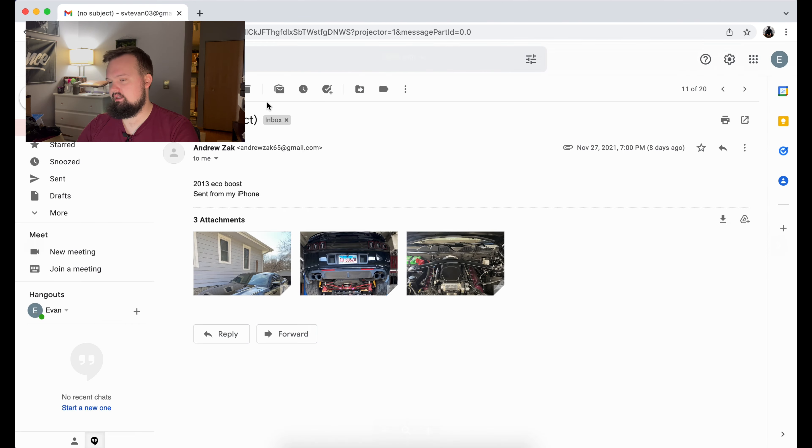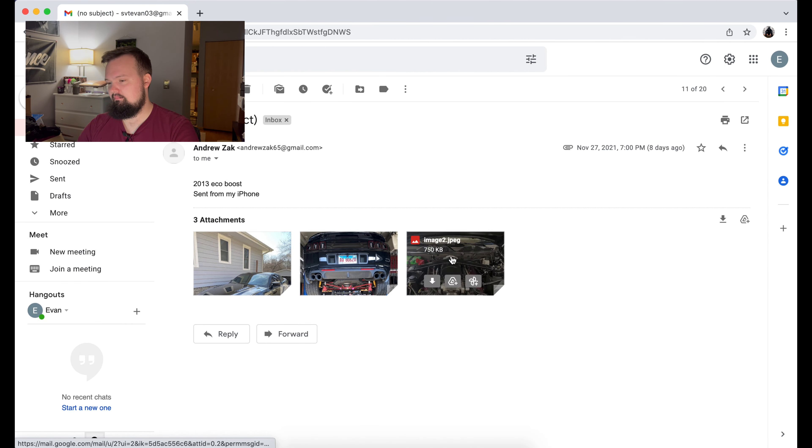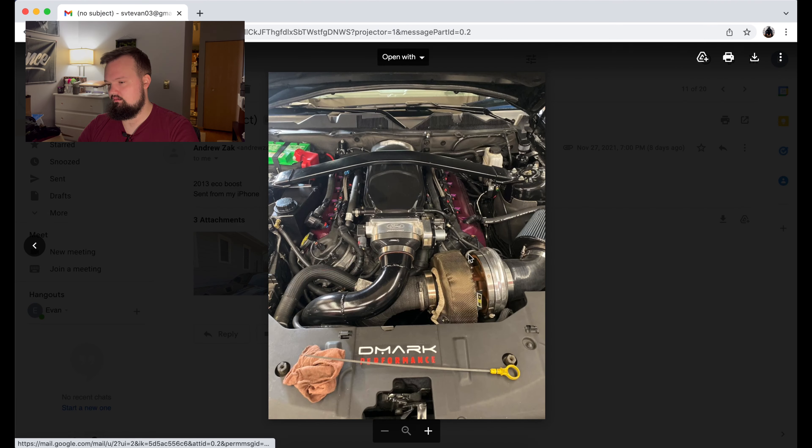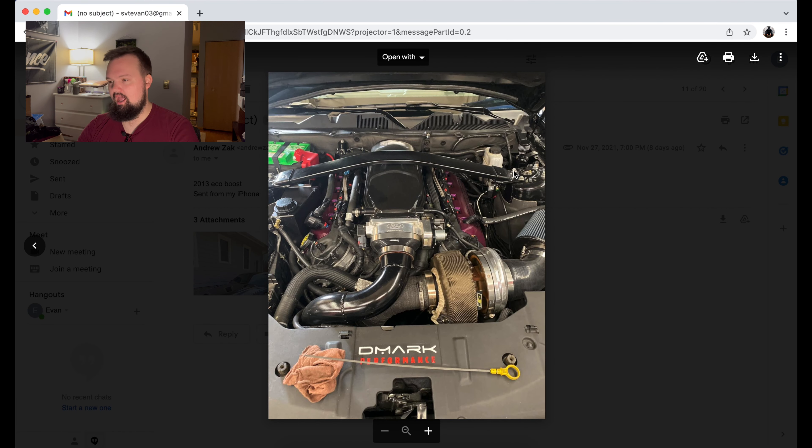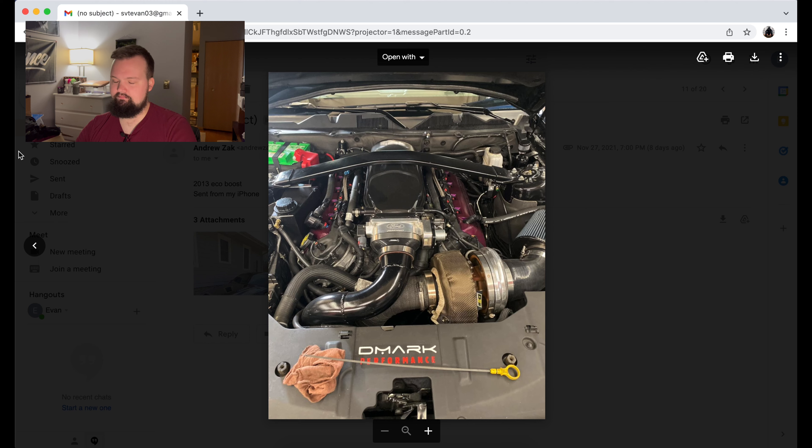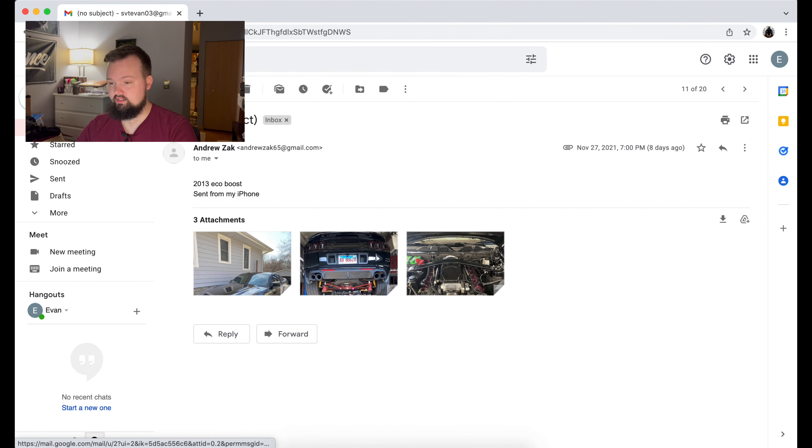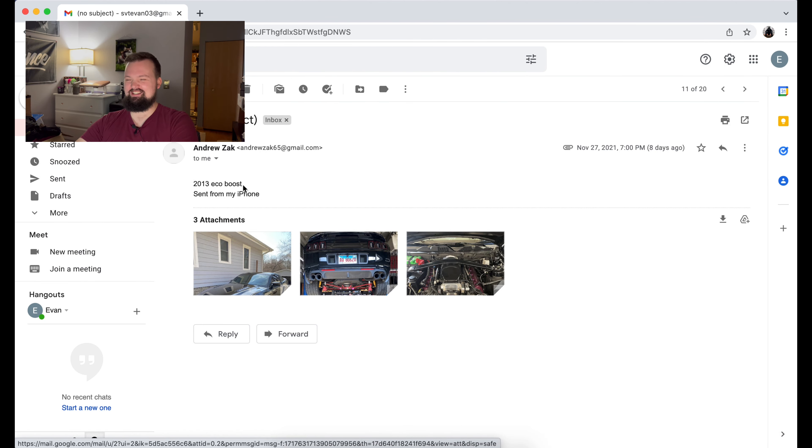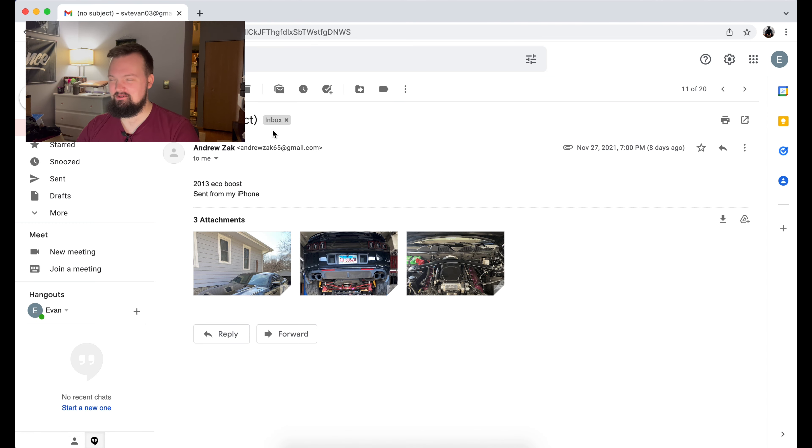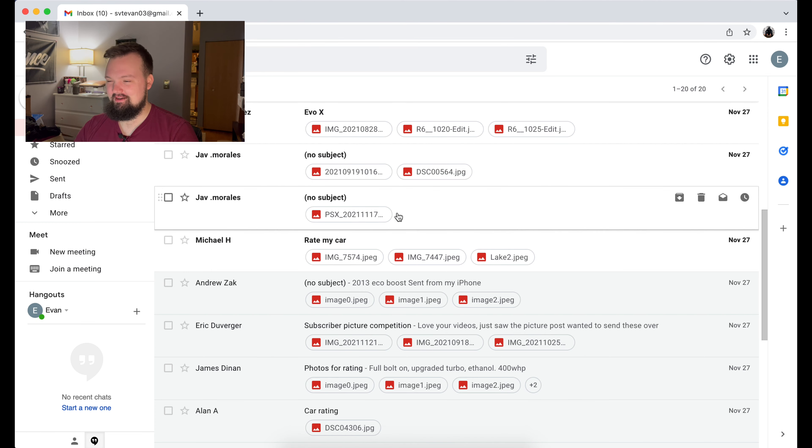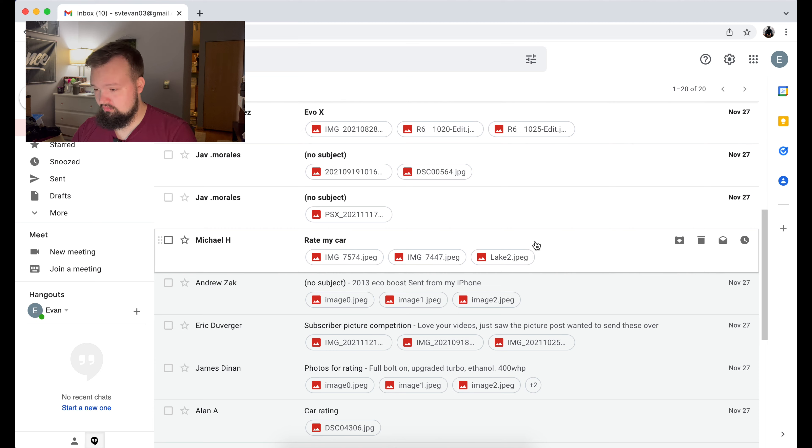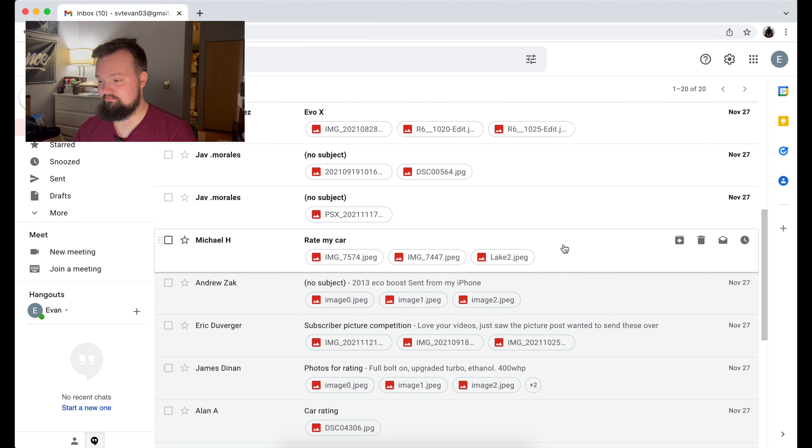Ten would be, I don't even know. Maybe like if the engine bay was tucked with a wire tuck, then I'd be like a ten. But who cares about that, dude? This thing is gorgeous. Andrew, thank you for the 2013 EcoBoost. Something like that. But dude, thank you for submission. Beautiful build, bro. That thing is badass. I'd love to see it sometime in person.